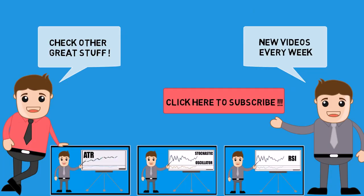Subscribe to our channel for our next video about MACD. And don't forget to check out other videos from our chart indicators.